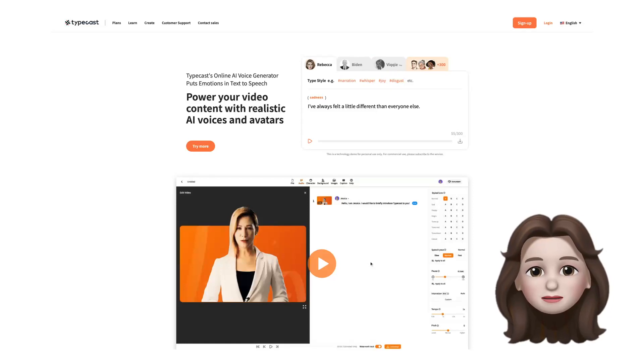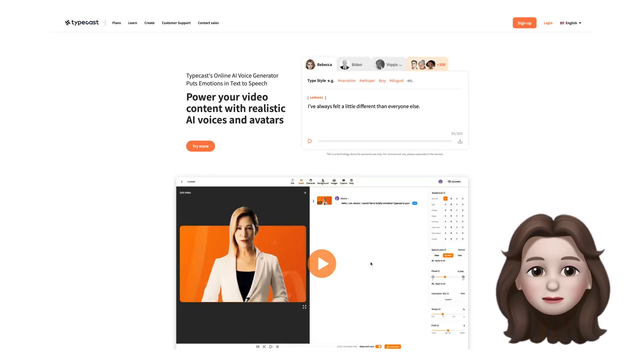In today's Now I Know session, I would like to introduce to you Typecast AI.